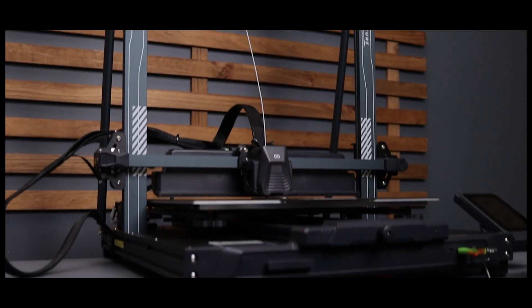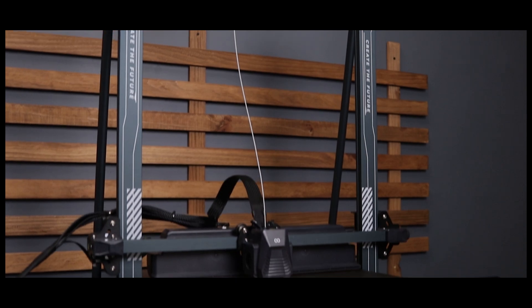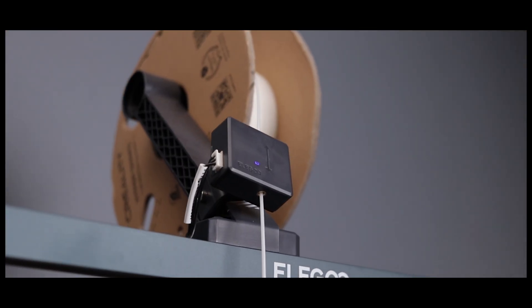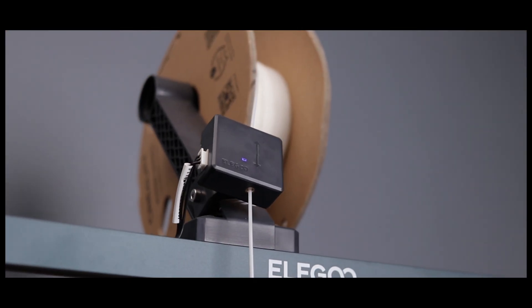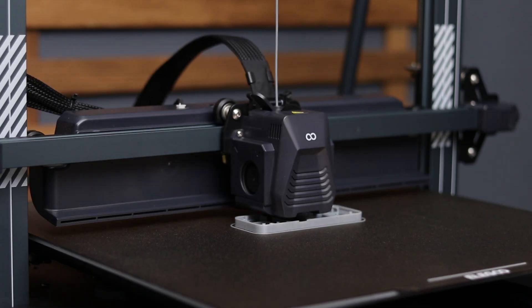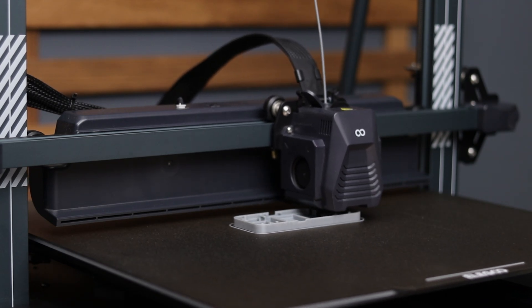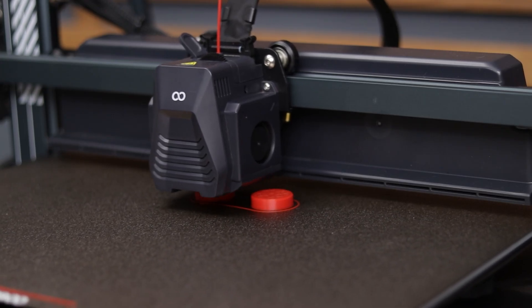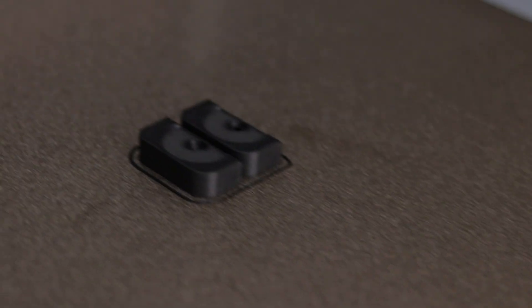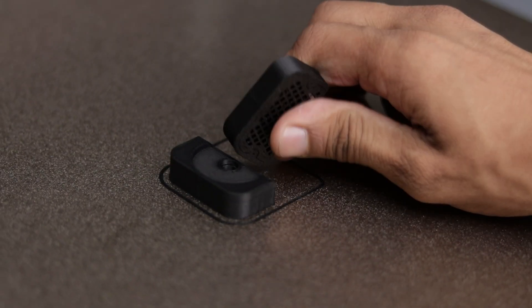It features dual X-axis motors, prints up to 500 millimeters per minute, and has a direct drive extruder with excellent cooling mechanisms, plus many other impressive features. The best part, it comes at a super competitive price. I have provided the links in the description box, so be sure to check them out.